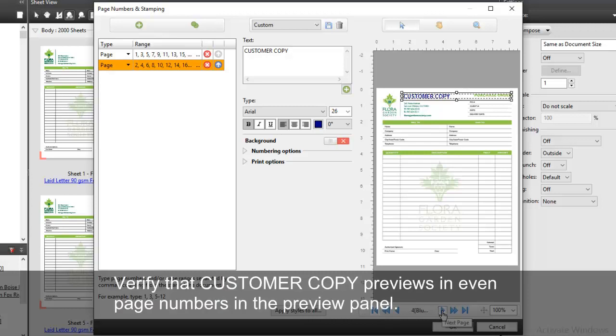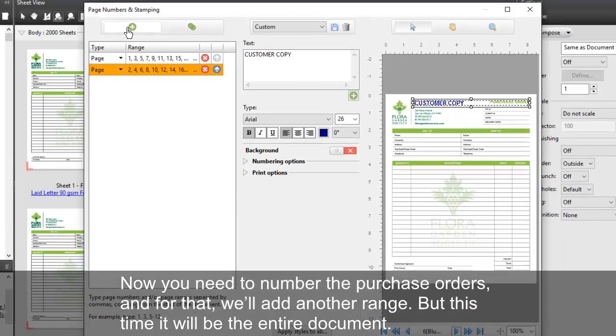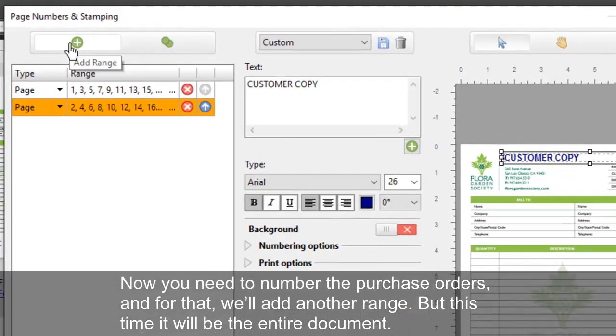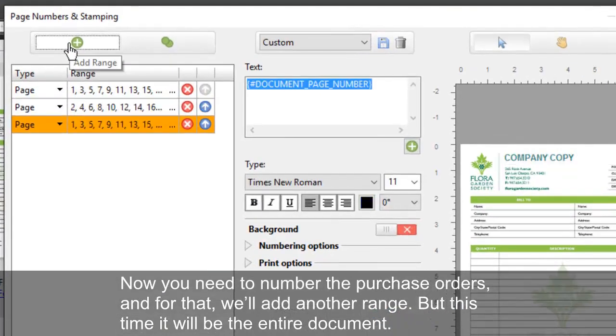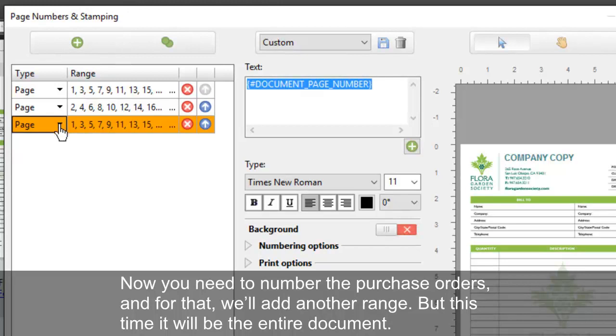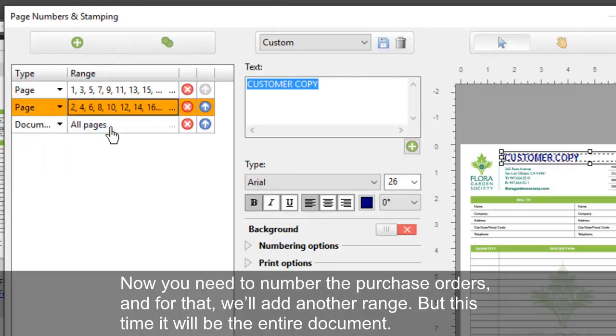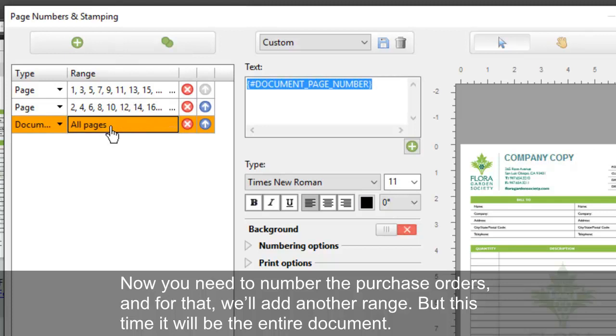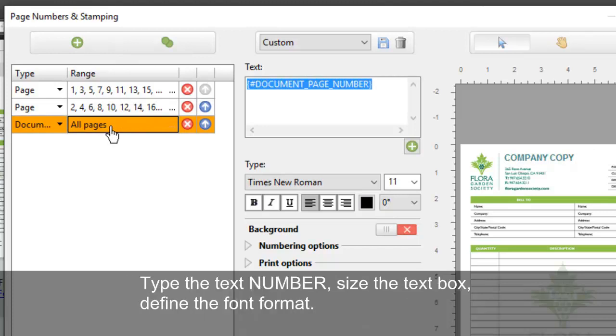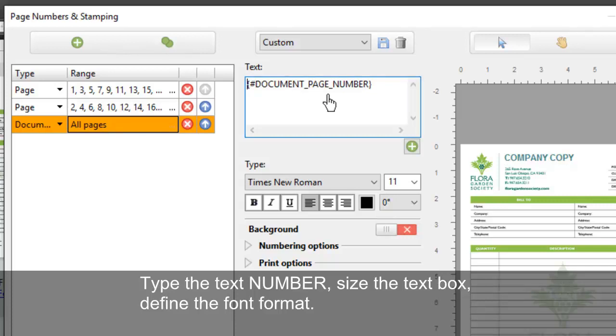Verify that customer copy previews in even page numbers in the preview pane. Now you need to number the purchase orders, and for that, we'll add another range, but this time it will be the entire document. Type the text number, size the text box, and define the font format.